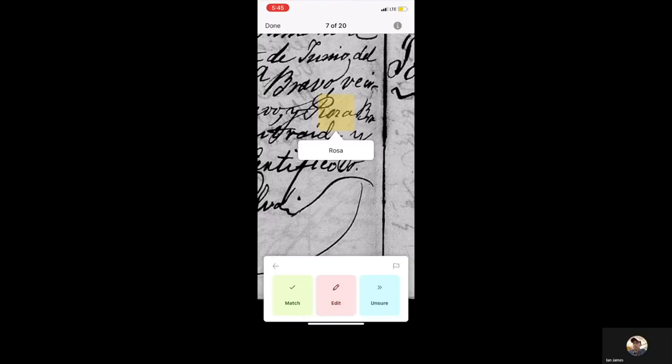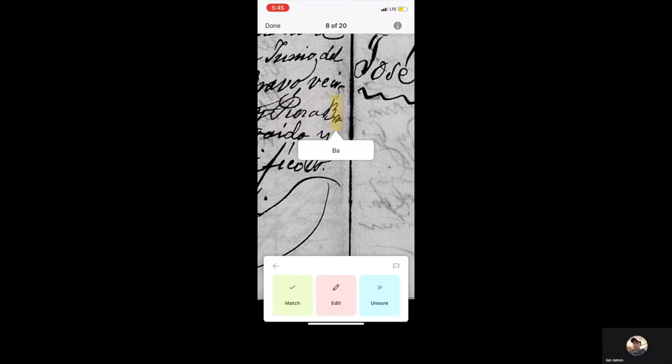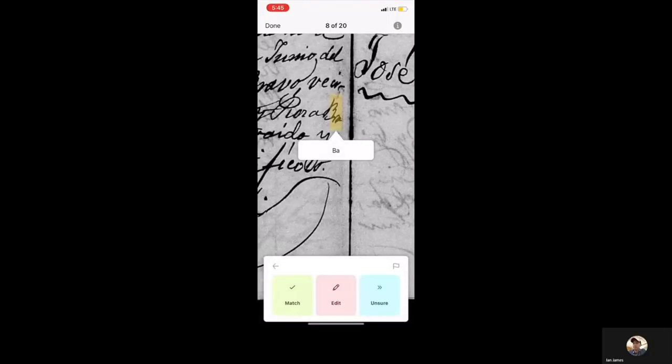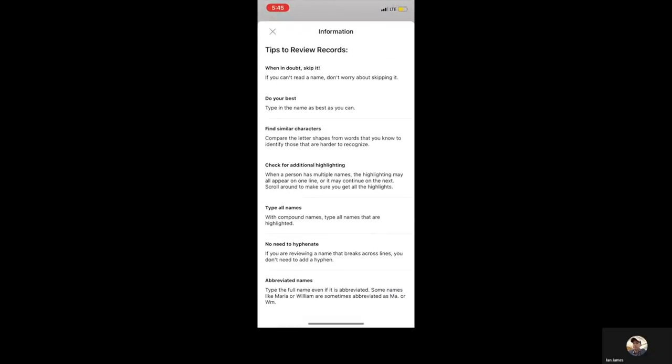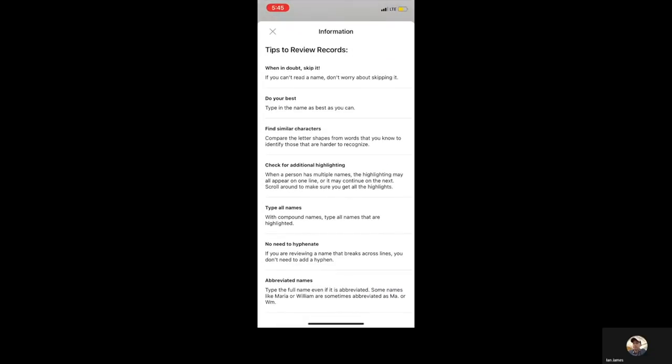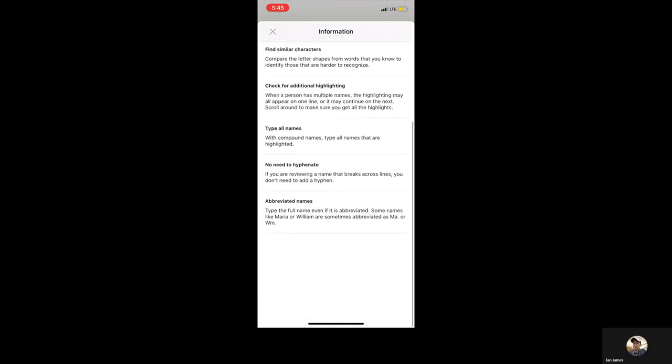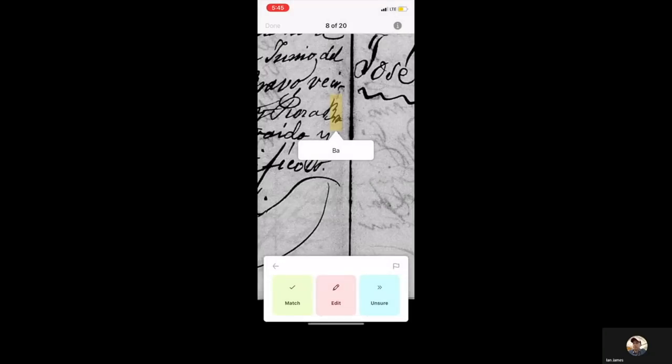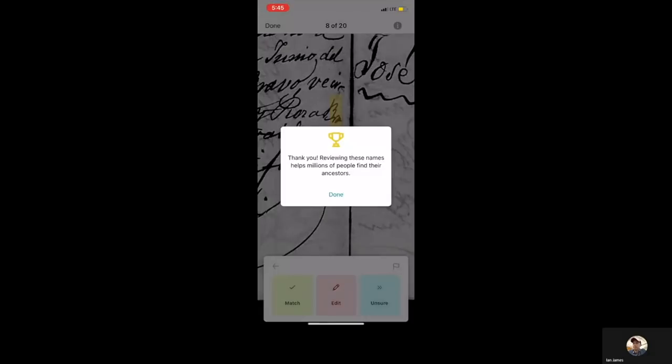I also have the option to flag something as this actually wasn't a person or the highlight's incorrect. There are other options that we may add into here as we get feedback from users like you. There's also this information thing up here in the corner that gives you tips on what the right decision to make is when you hit some of these stranger situations and some of these more interesting mistakes that the computer can make. And there you go.